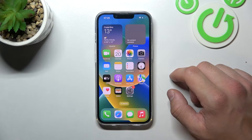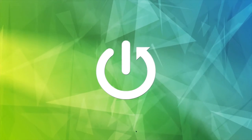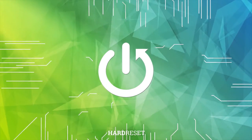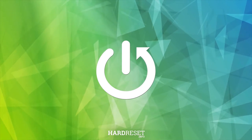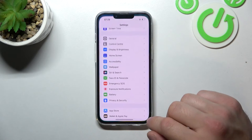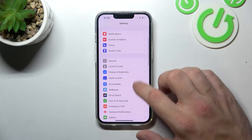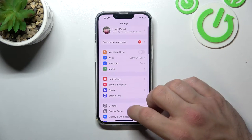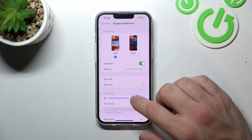Hello, in front of me I've got iPhone 14. In this video I'll show you how to find and manage display settings. To begin, let's go to Settings and enter Display and Brightness.